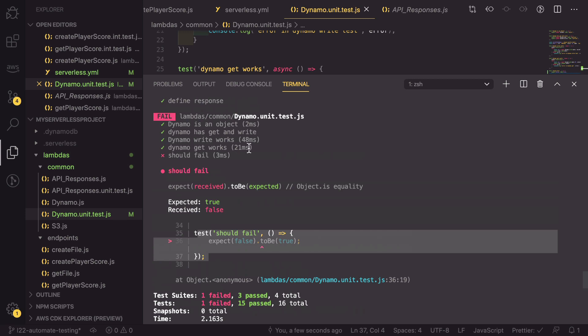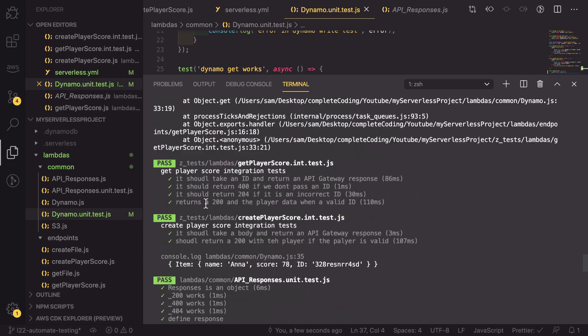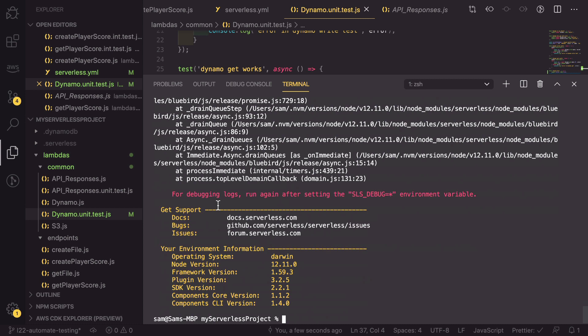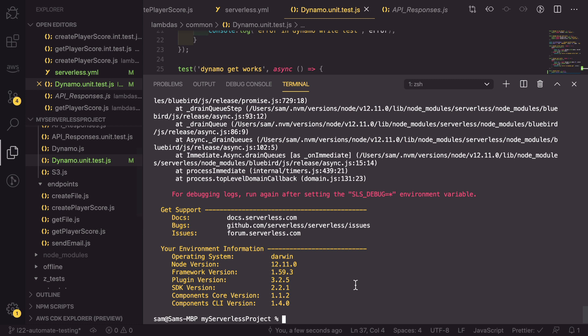All of the other test suites have passed. So this is the only thing to have failed. This now means if I do actually make a change to my Dynamo code or to my create player score code that changes the way that it works, it will no longer be able to deploy without being fixed first. That could be fixing the test or fixing the code that is causing the test to fail.